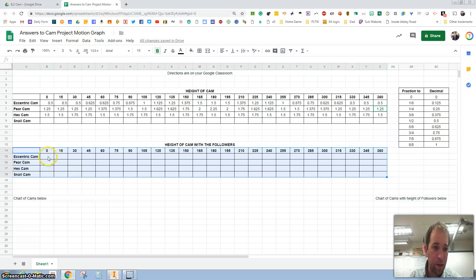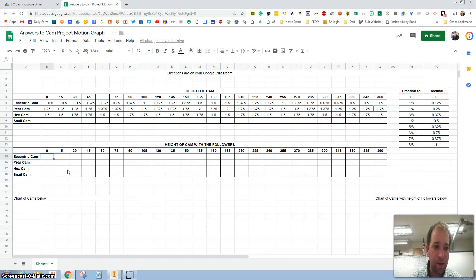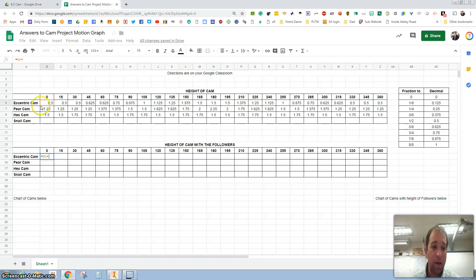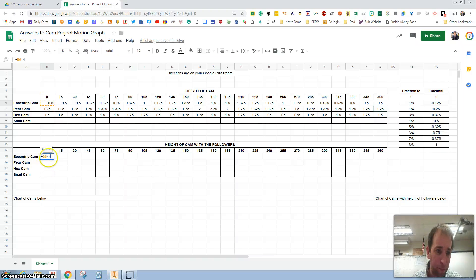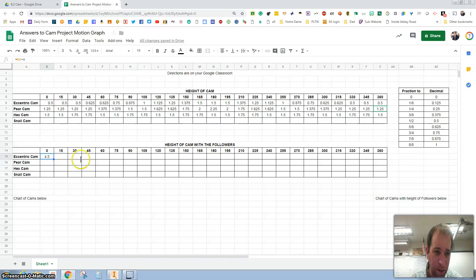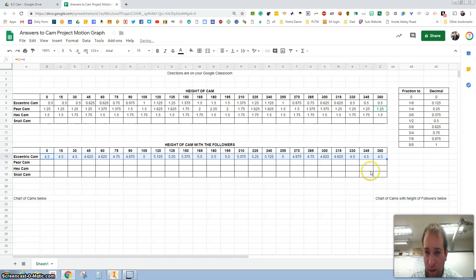Or you can set up a formula. So let's say I want this to equal this plus the height of the follower. So the follower is four inches. Then I'm going to click on this and grab that smart corner and drag it over all the way to 360 degrees.